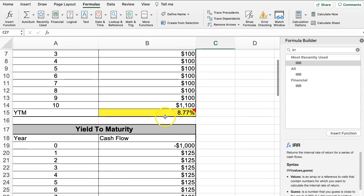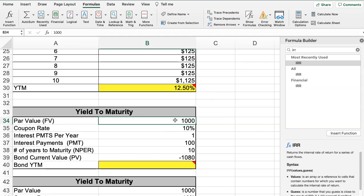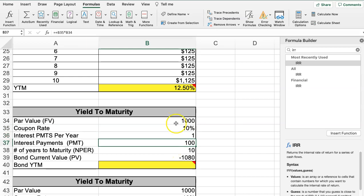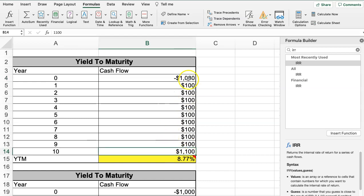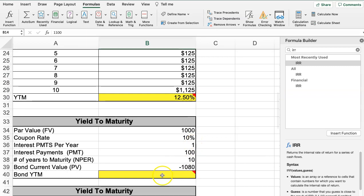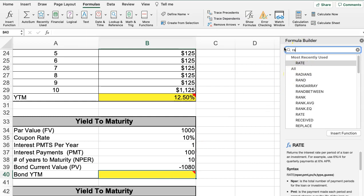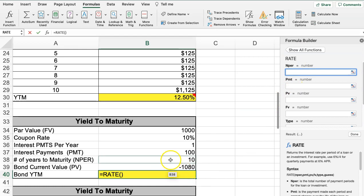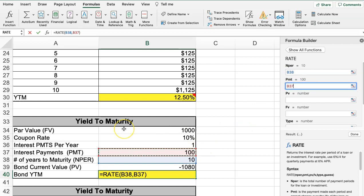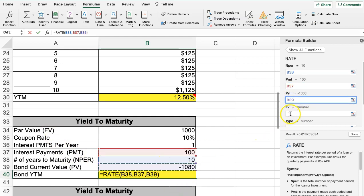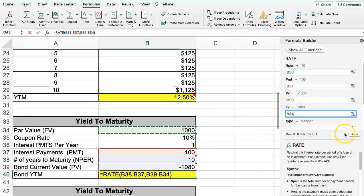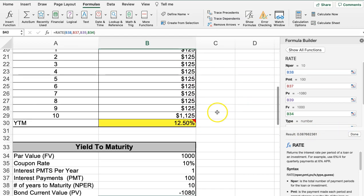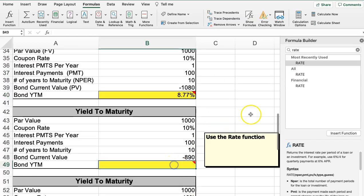Now let's use the same bond features in a different layout. The par value is $1,000, coupon rate is 10%, interest payments are $100 per year, years to maturity are 10, and the current bond price is $1,080. Here we use the RATE function: NPER is 10, payment is the interest payment, present value is $1,080, and future value is $1,000. Hit Done and we get 8.77% — the same result, just two different ways of calculating it.